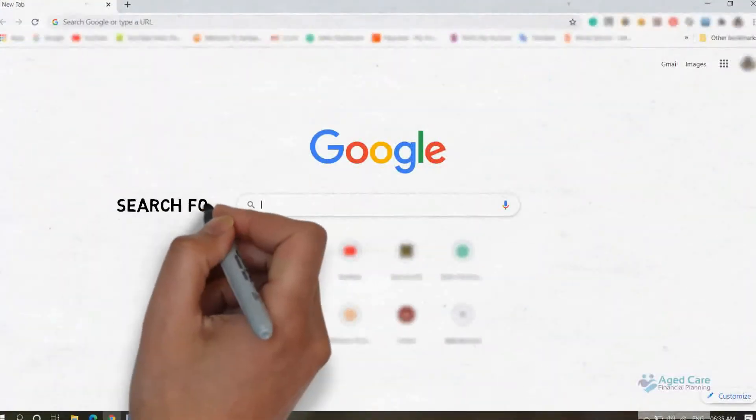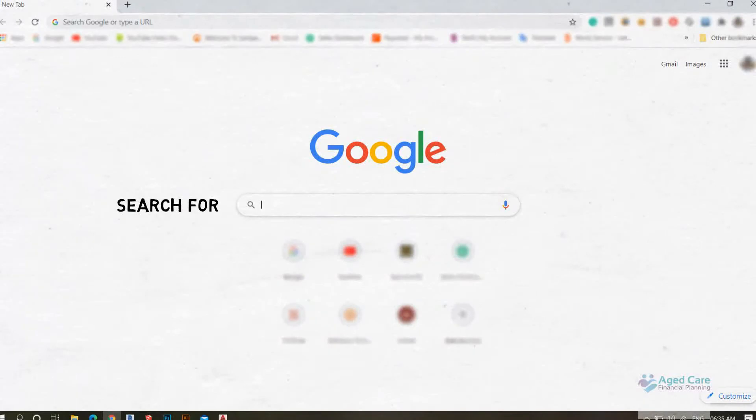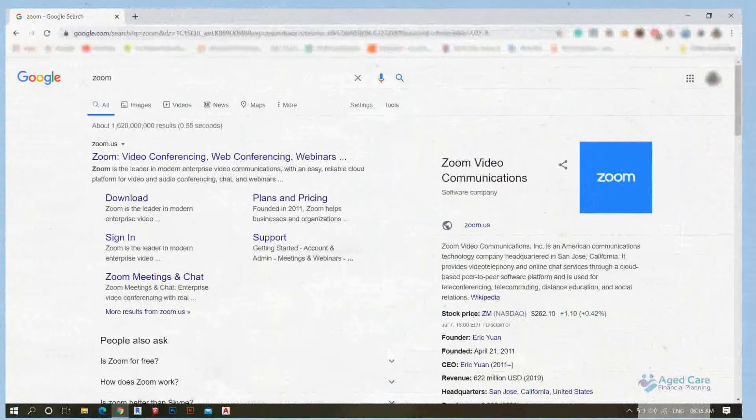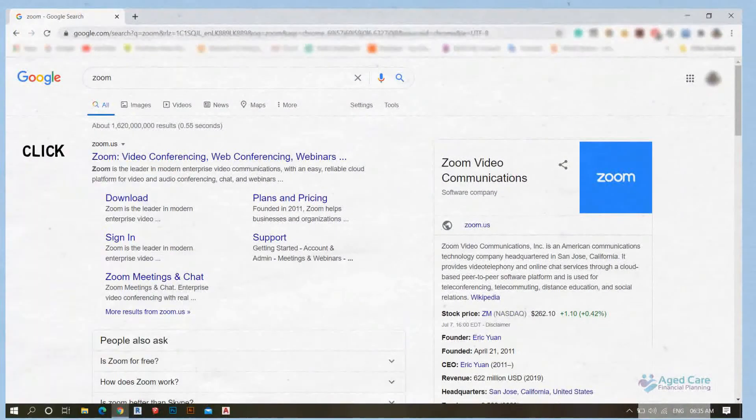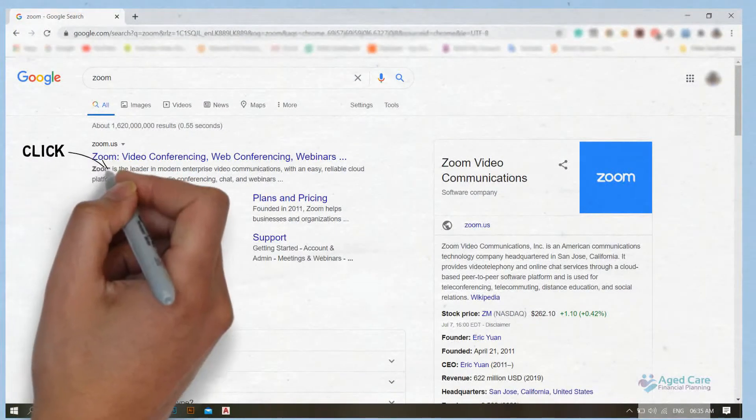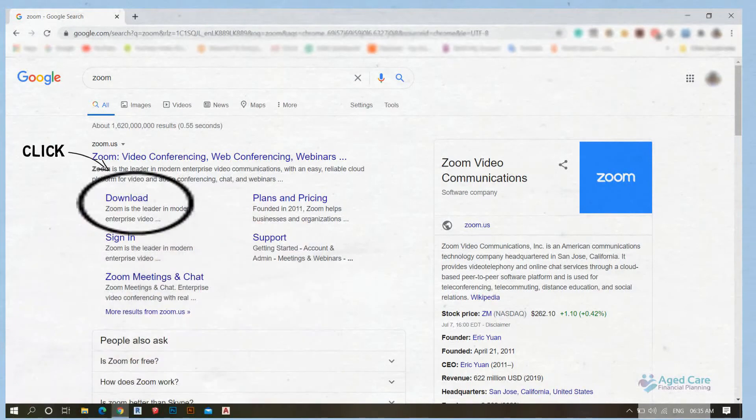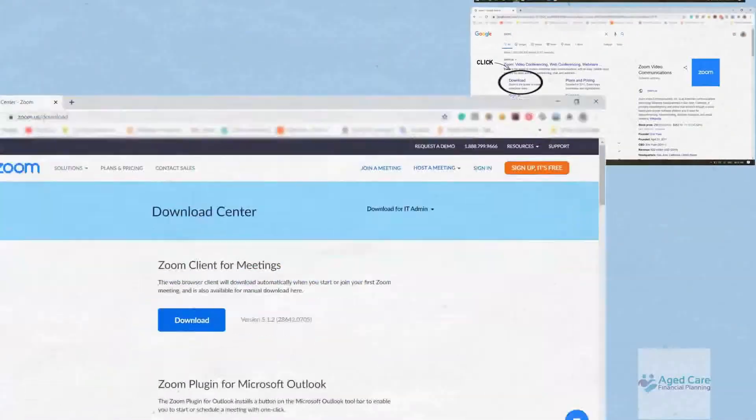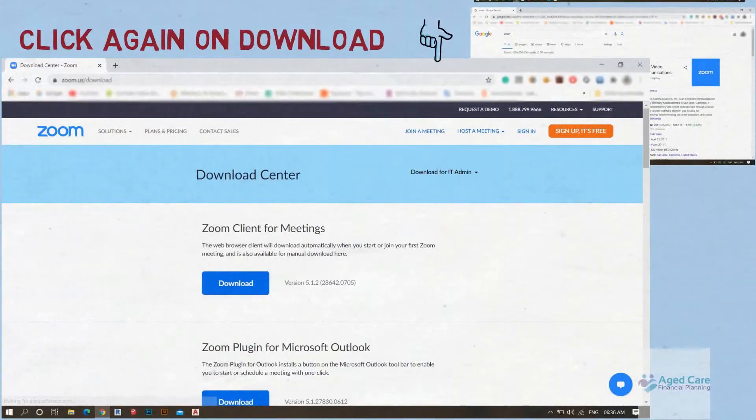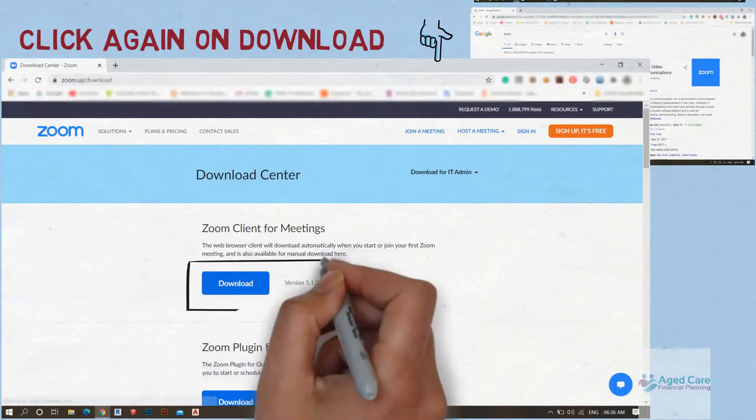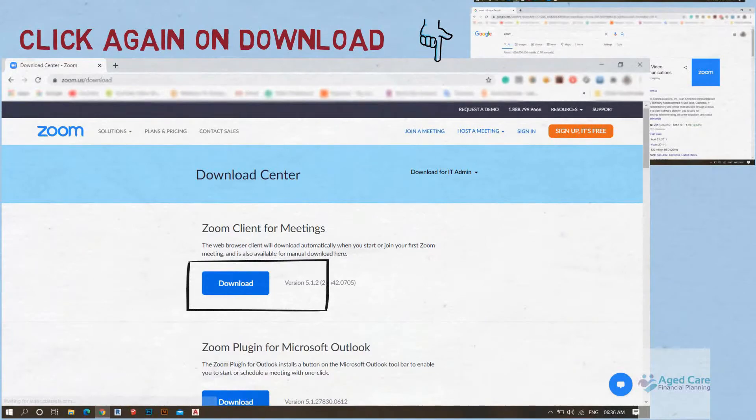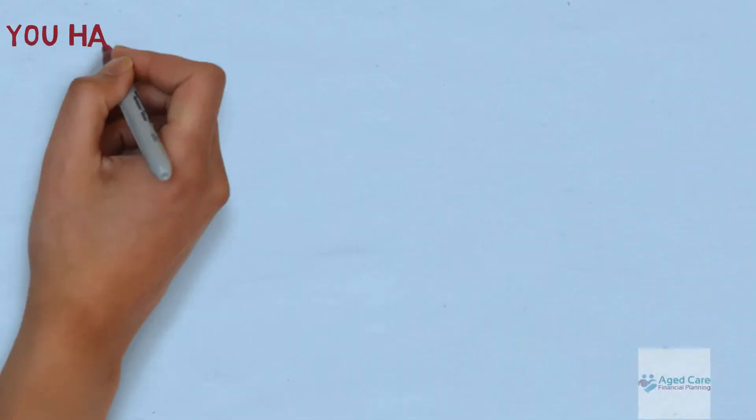Search for Zoom. From this screen, click on Download, then click on Download again under Zoom Client for Meetings. Now you've downloaded Zoom onto your PC.